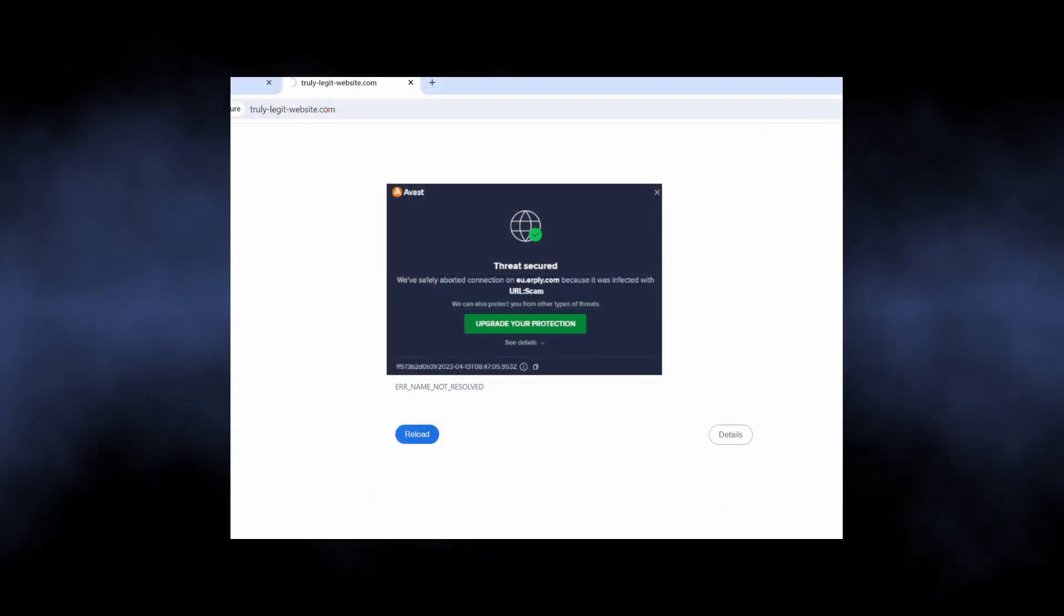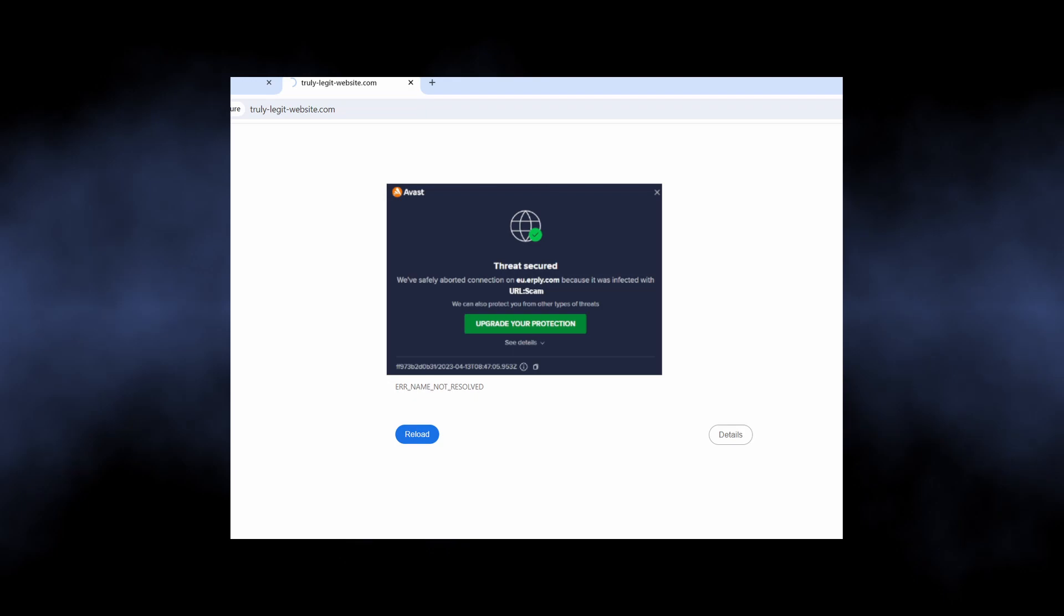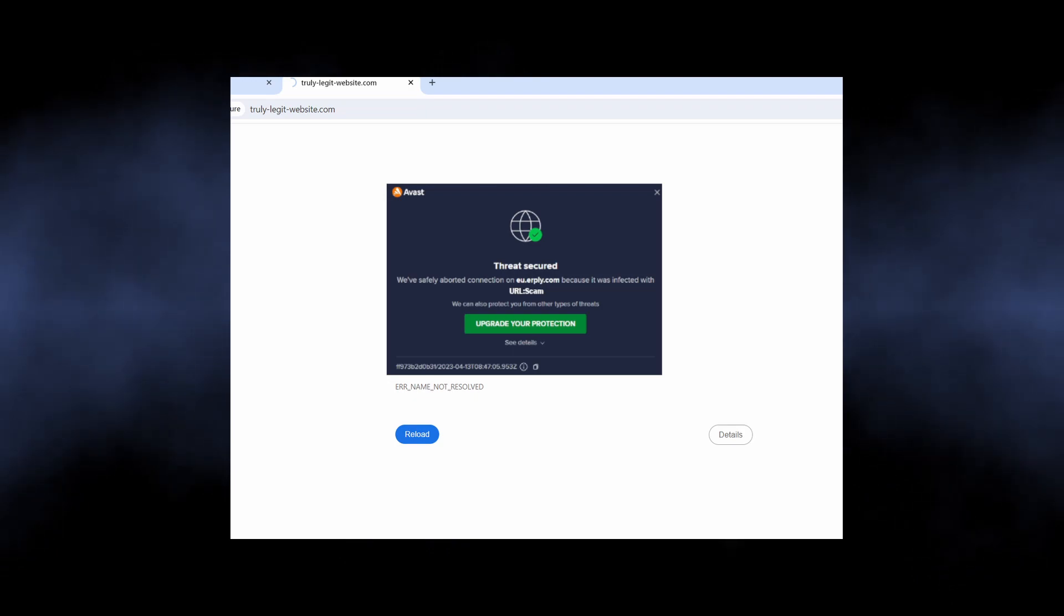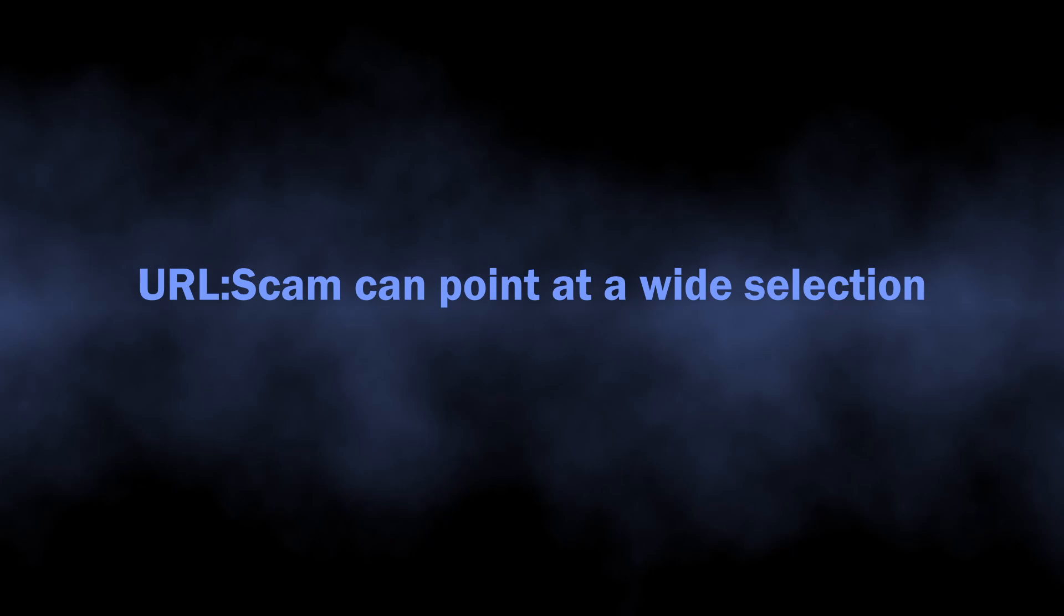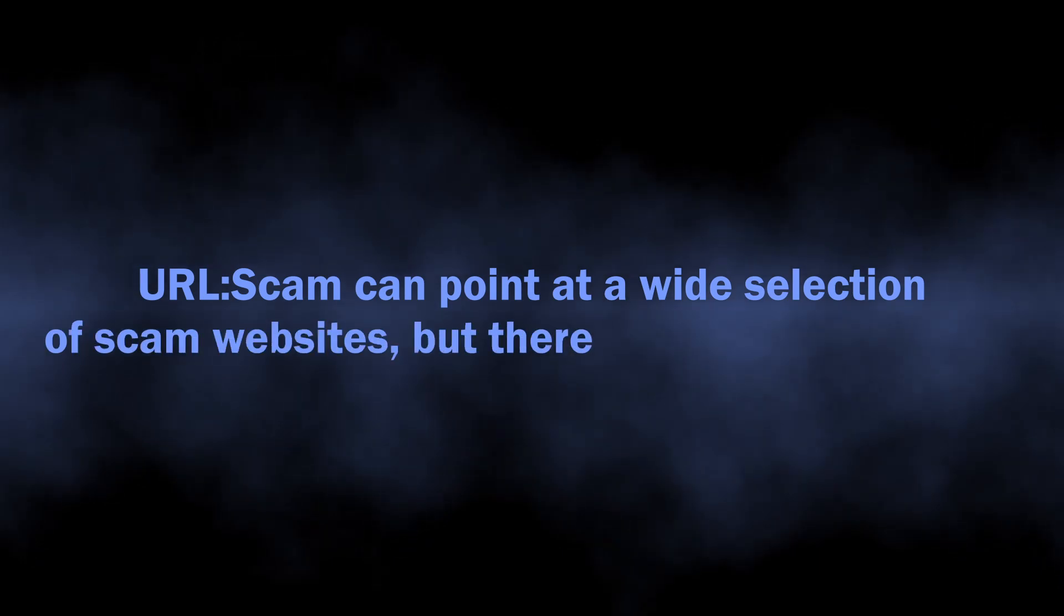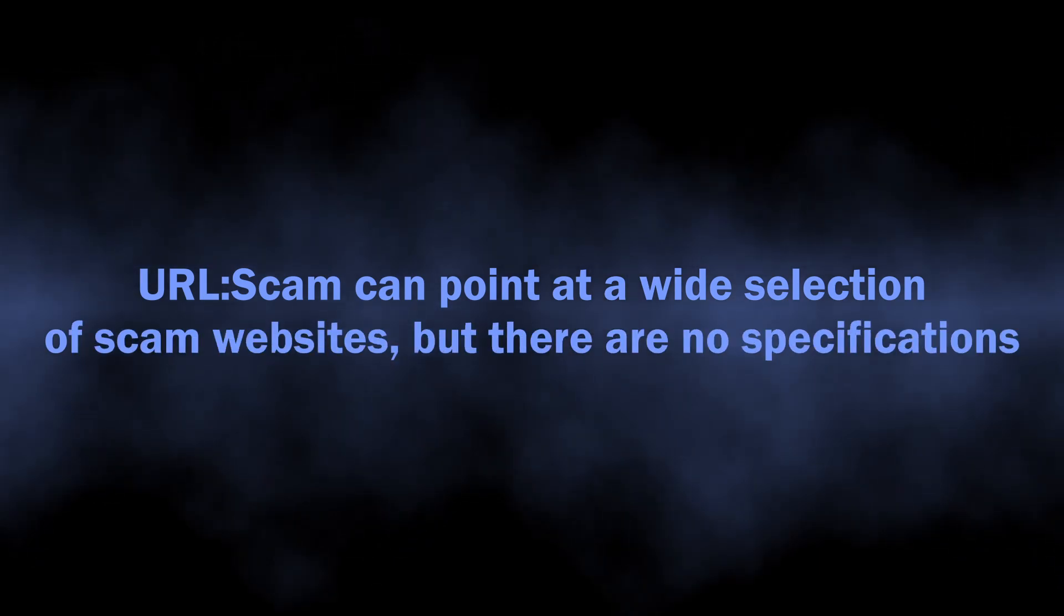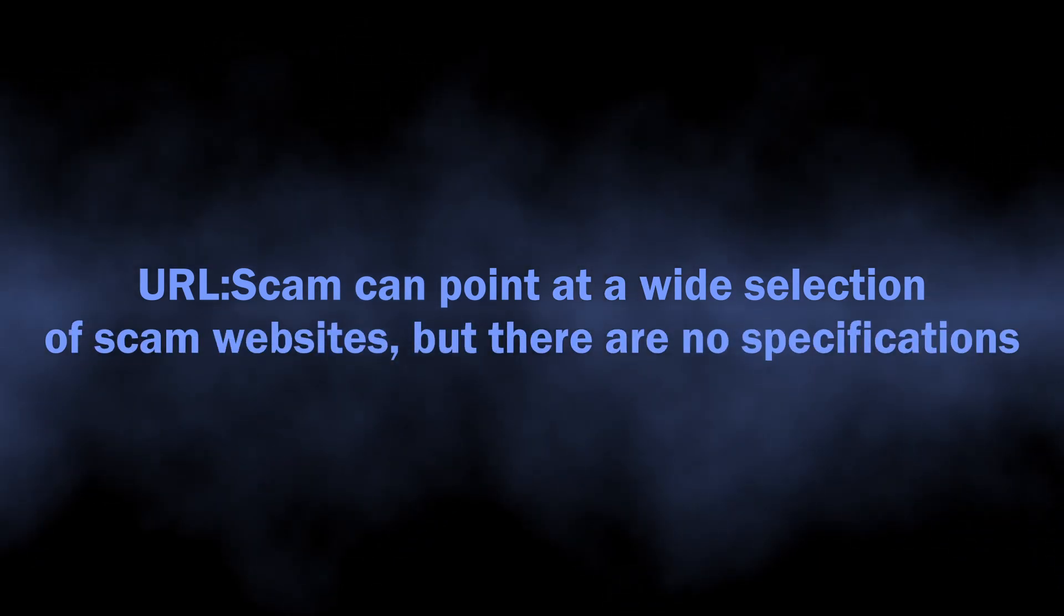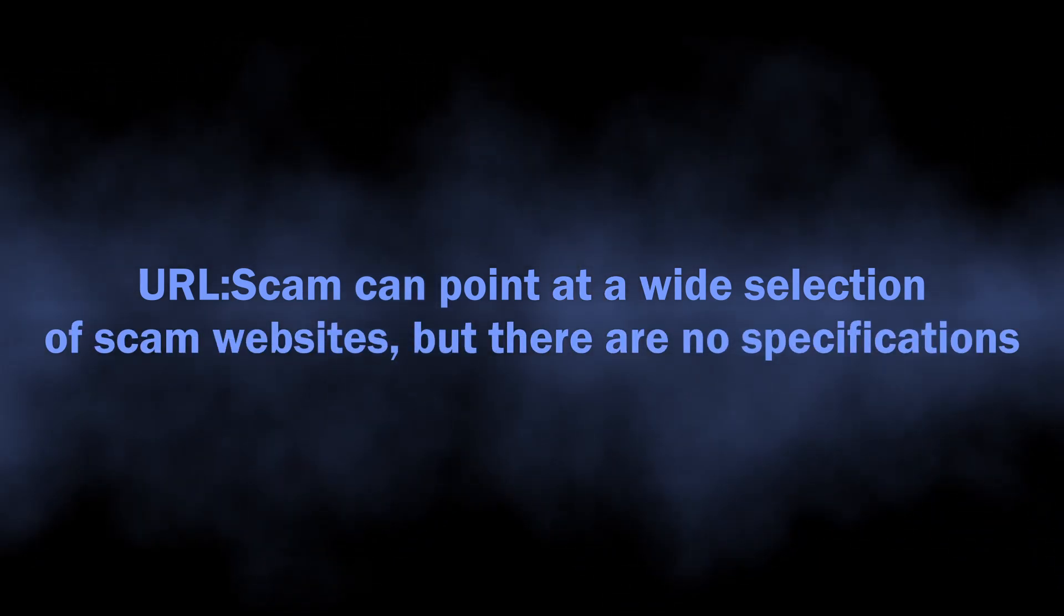However, this detection is generic with no explanation behind it, and it's a shame because there are quite a few types of scam websites. Their description may help you find the culprit, which I will do right now.